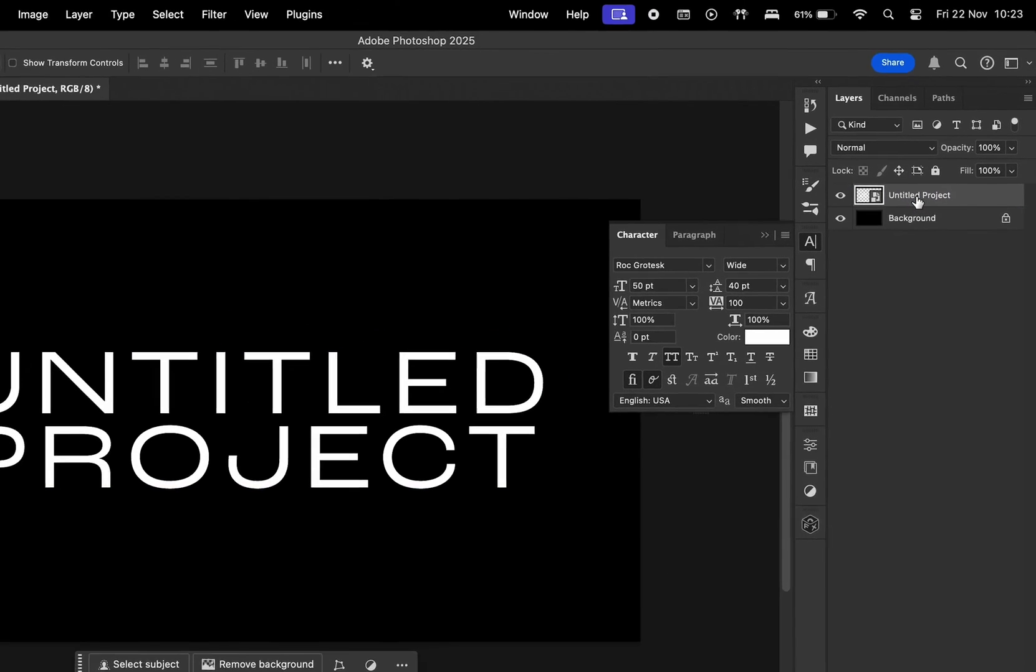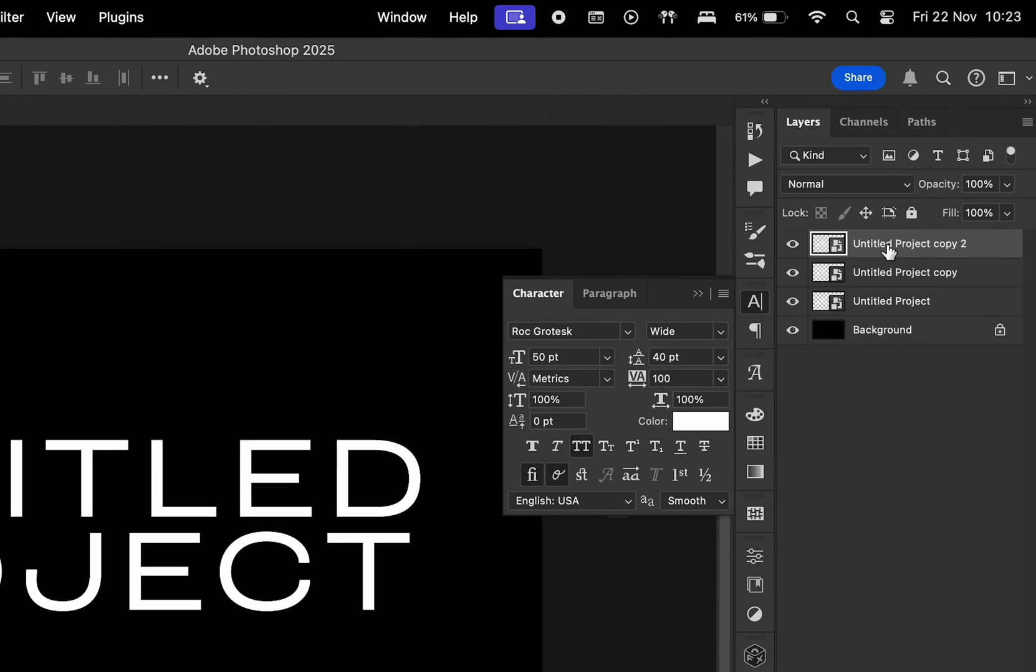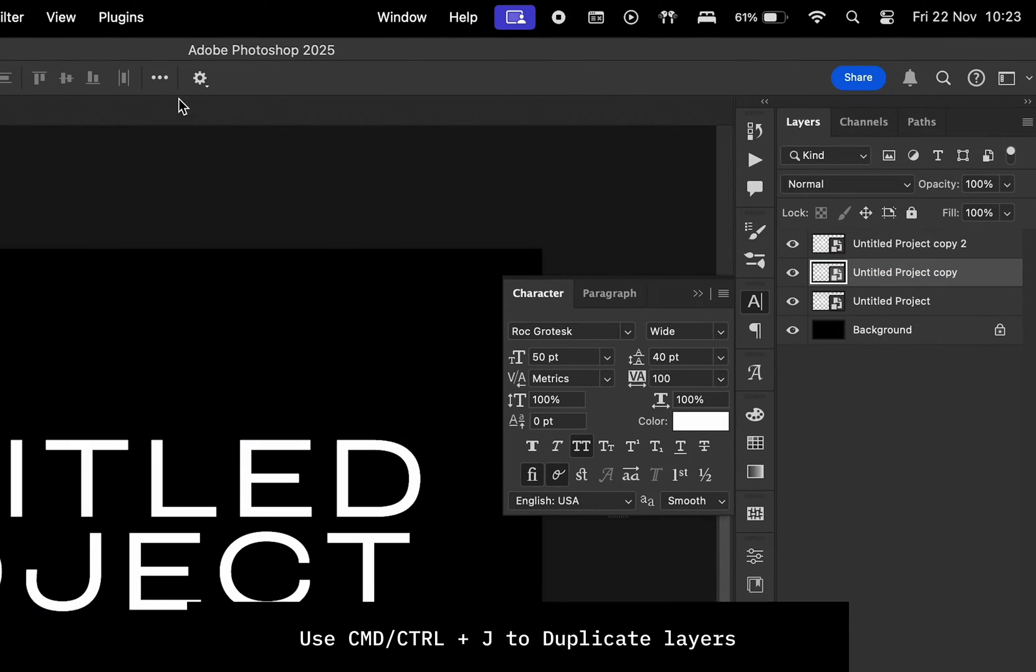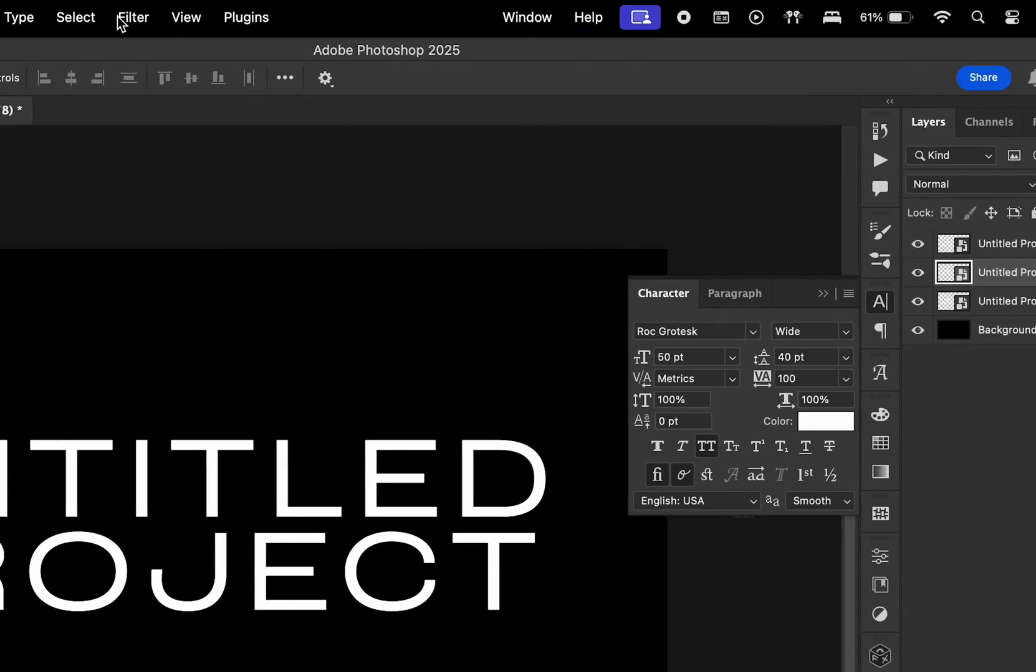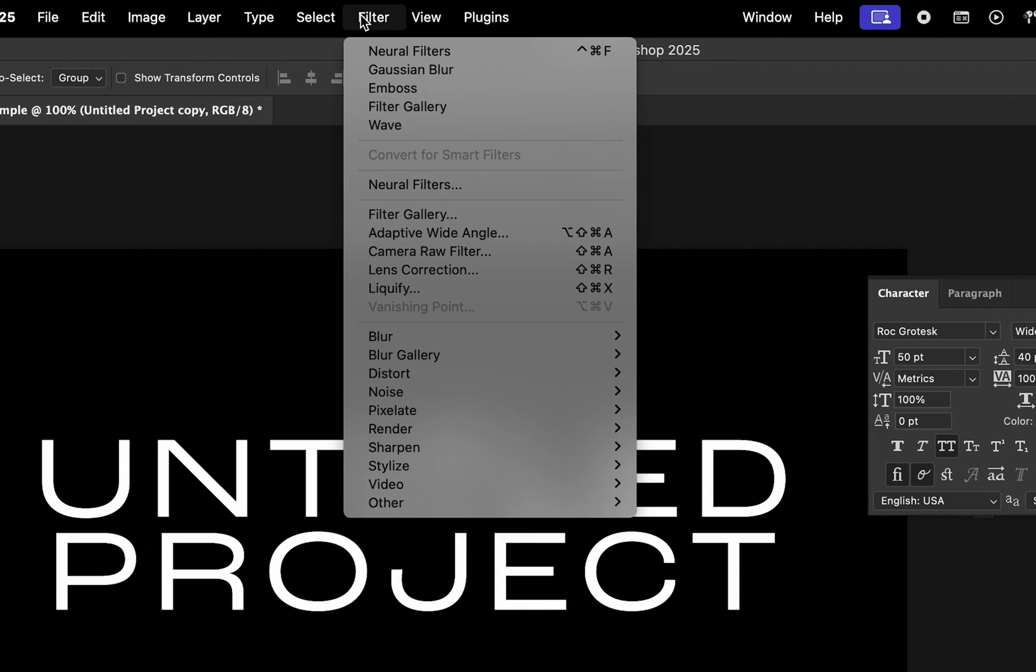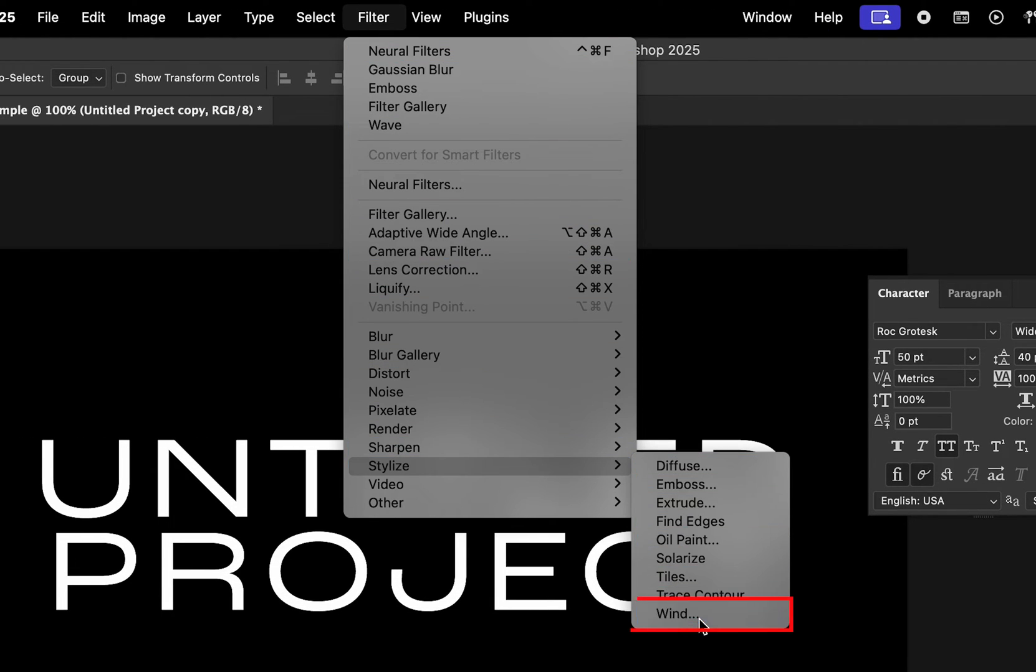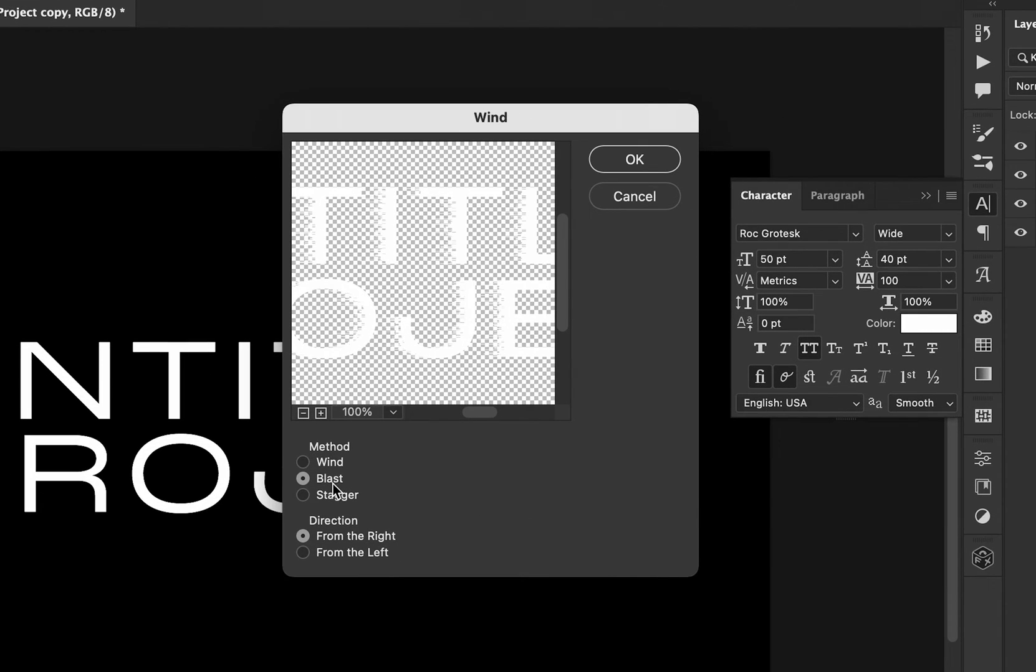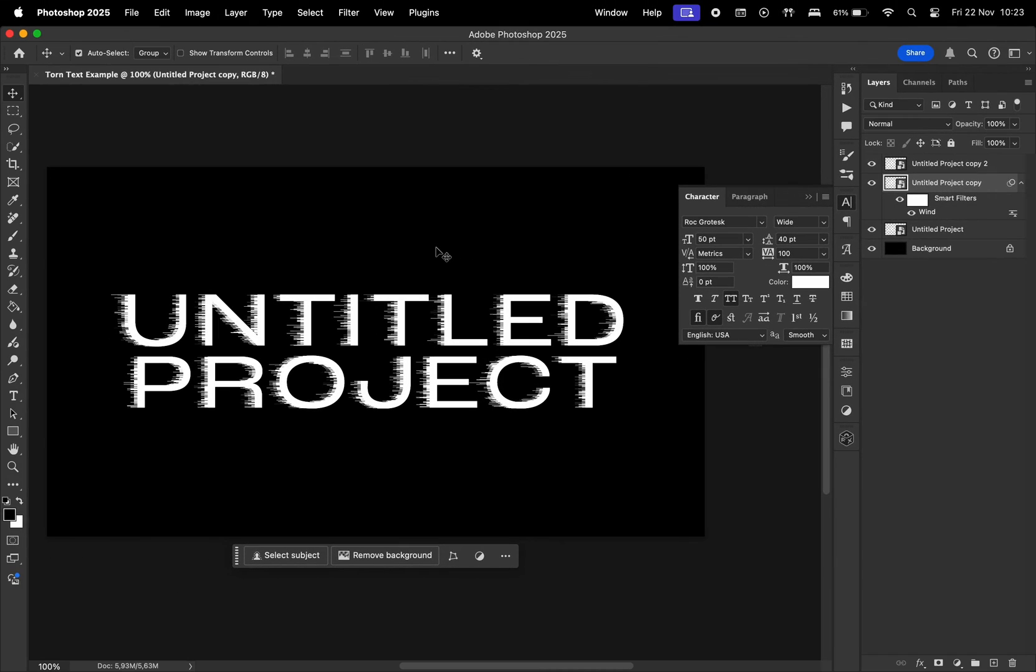We'll need two versions of this smart object, so let's create copies with Command plus J. Now let's select one layer and go to Filter, Stylize, and Wind. Choose the method to be Blast and the direction from the right. Let's apply this effect one more time.